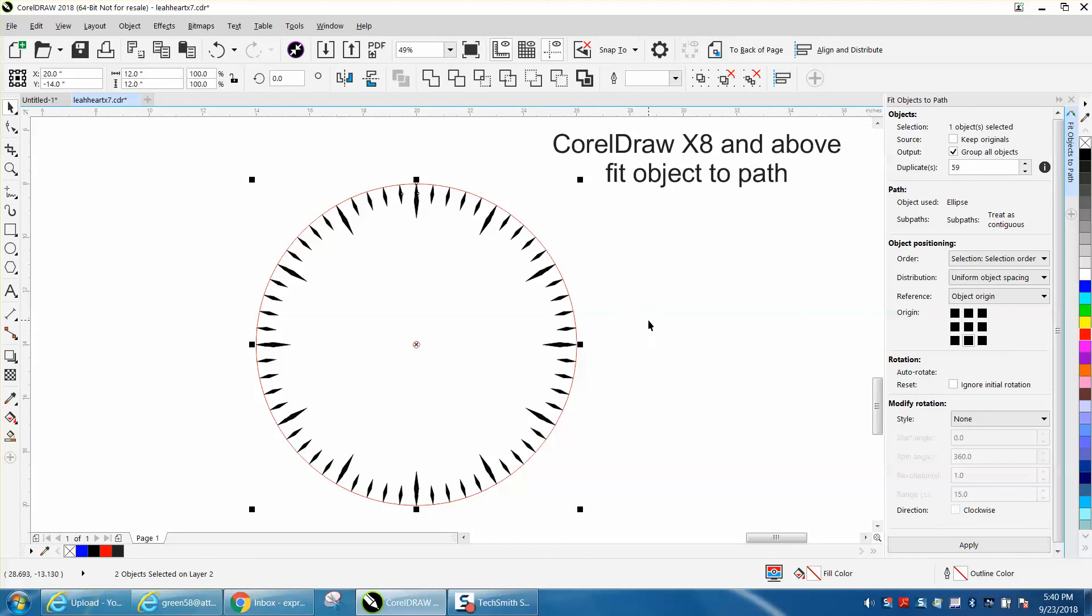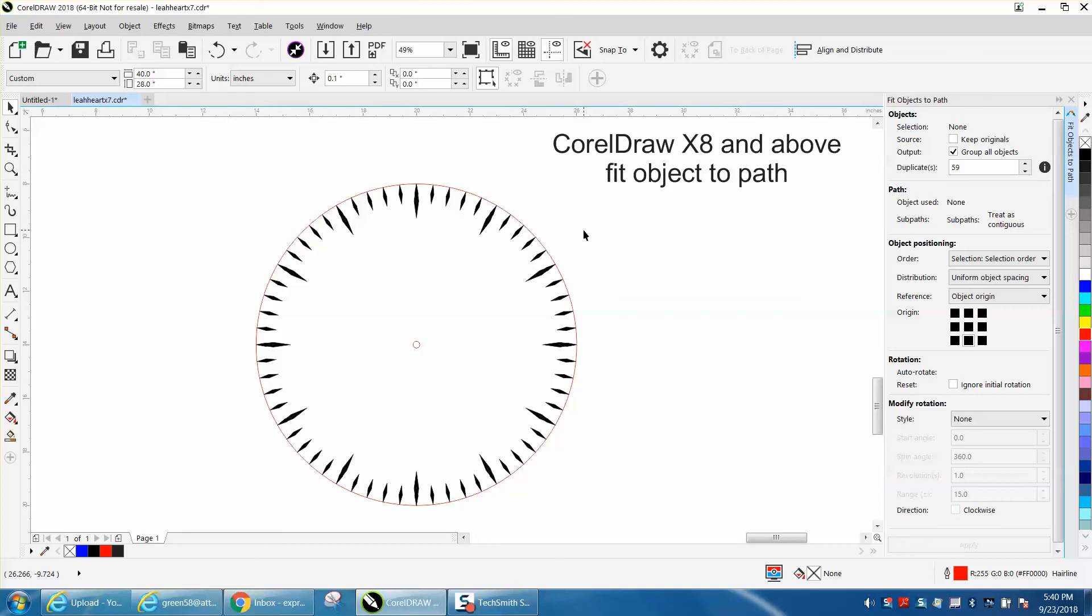There's you a clock face in under 30 seconds. Anyway, hope that helped a little bit. Thank you for watching.